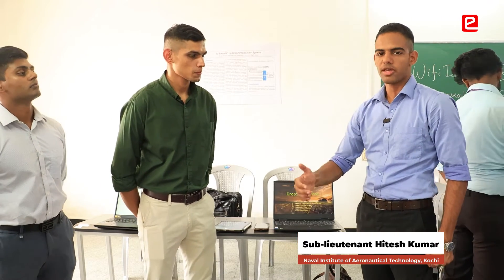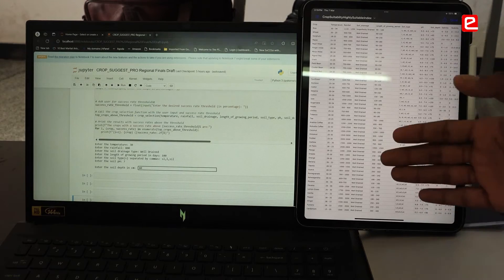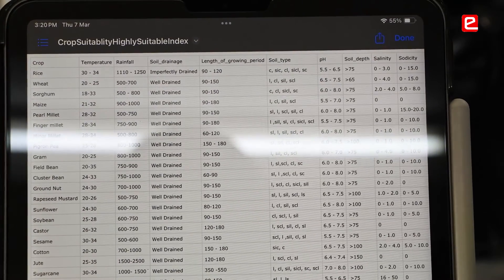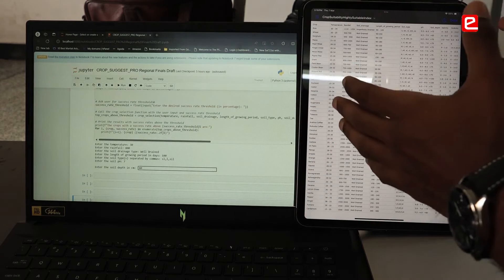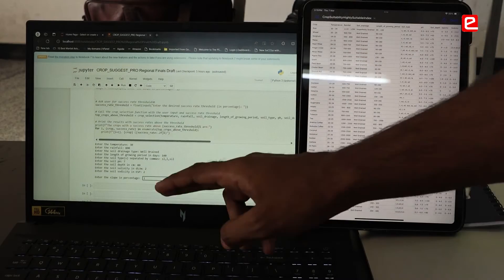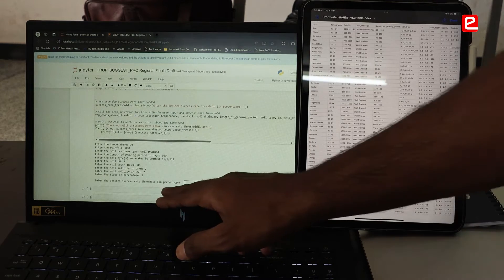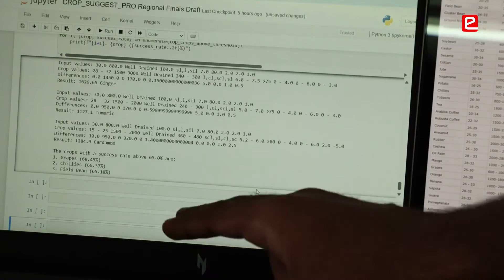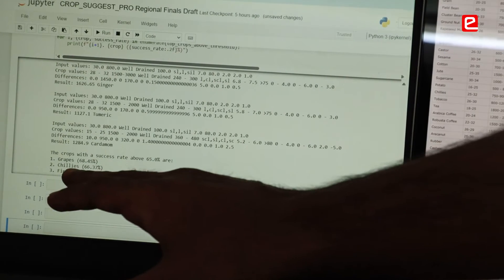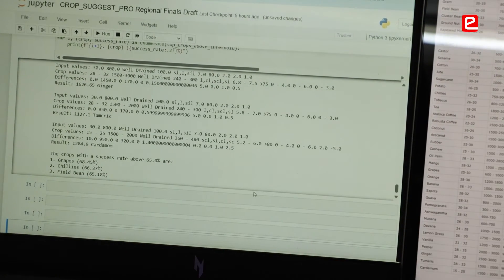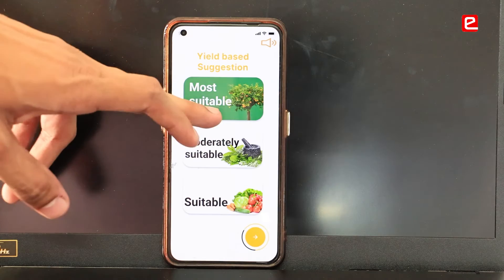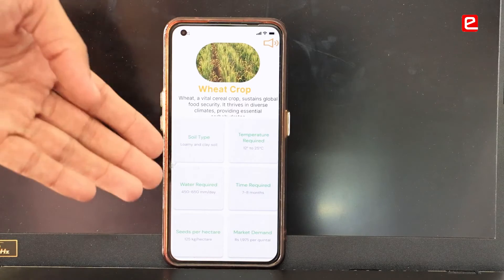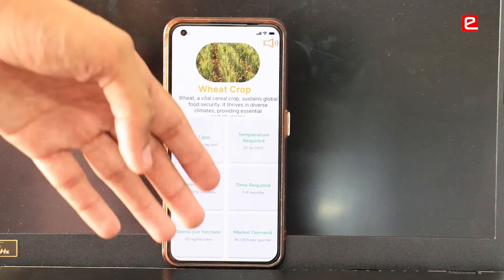The main function of this app is to incorporate a suggestion model for the best crop that can be grown in a particular land. This is a custom-made database built by collecting information from TNAU, ICAR, and Krishi Vigyan Kendra. In the CropSagesPro application, it works on this database using user-inputted data. Once all 10 parameters have been entered, it asks for a threshold percentage for crop detection. Crops with a success rate above 65% are shown — for example, grapes at 68%, chili at 66%, and field bean at 65%. When the crop recommendation feature is pressed, two options appear, and on selecting the most suitable, wheat is suggested along with the parameters on which it was selected.